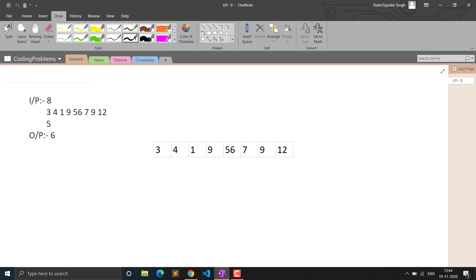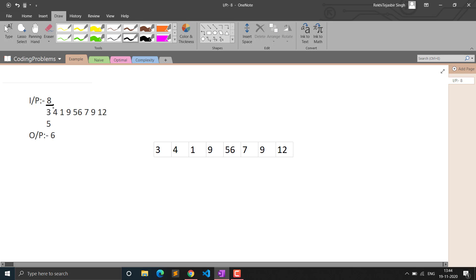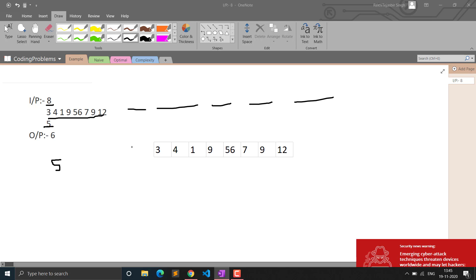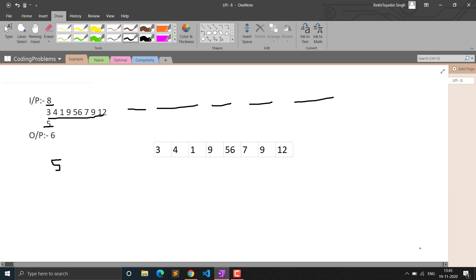In this question we are given M and N — N is the size of the array, and the array elements represent packets with that many chocolates. We have M students and we have to distribute the chocolates among M students. We have to distribute in such a way that the minimum chocolate packet and the maximum chocolate packet given to any student have minimum difference. In plain language, we are given an array and we must form a sub-array of size M where the difference between the minimum and maximum element is minimized.